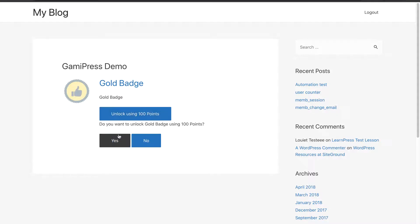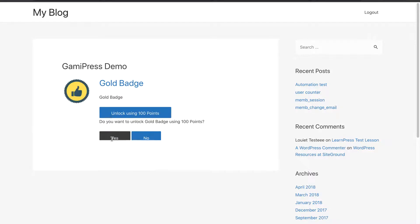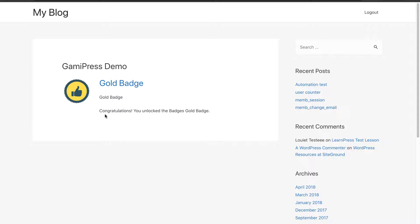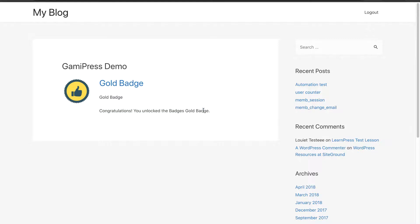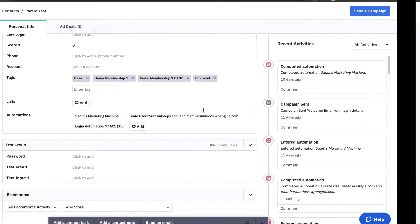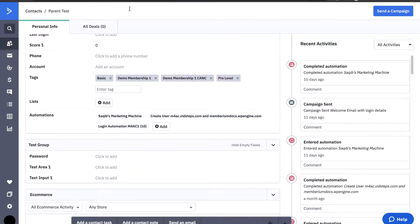So, I'm going to go ahead and unlock this badge using points. So, I'm going to go ahead and say yes, used 100 of my points. It's telling me congratulations. You just unlocked the badge, gold badge.